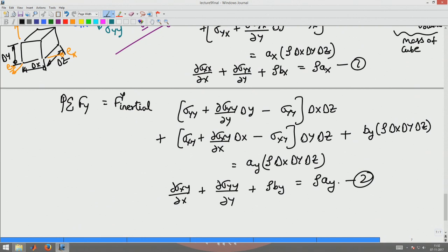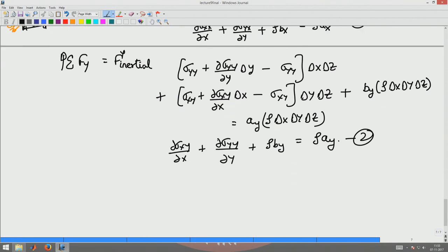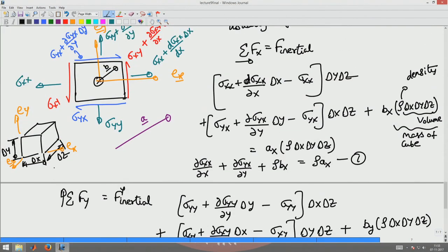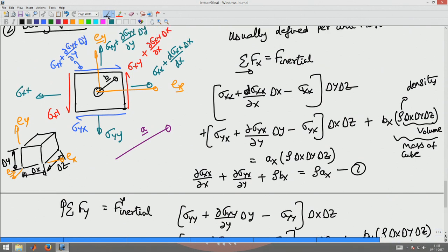In a plane problem we have two force equilibrium equations and one moment equilibrium equation. Let us see what the moment equilibrium tells us. Taking the moment equilibrium M_z with anticlockwise moment as positive, I take the moment about the center of gravity of the element. About the CG, sigma_xx, sigma_yy, the body force, and the inertial forces will not contribute to the moment balance. Only the shear stresses will contribute to the moment balance.